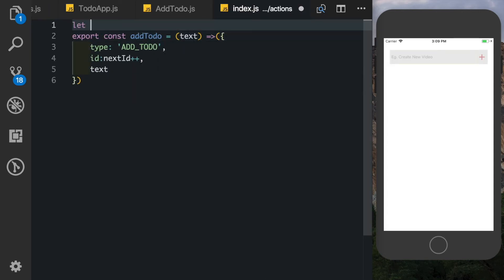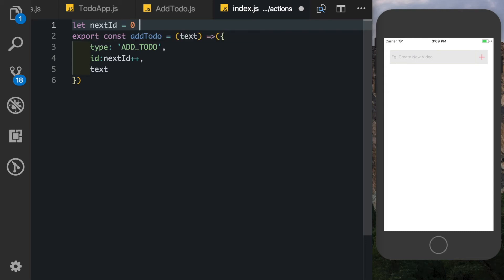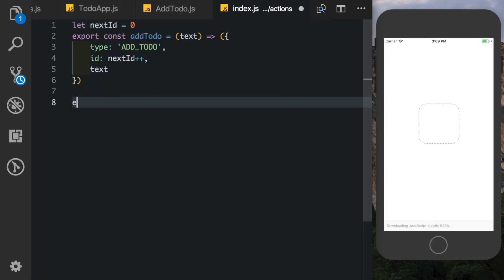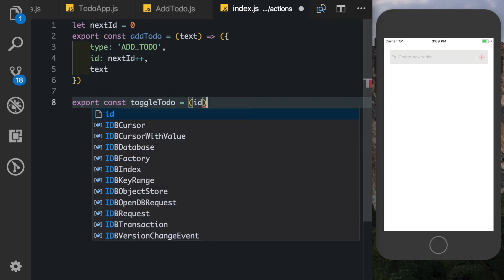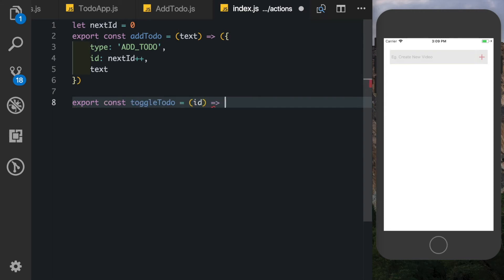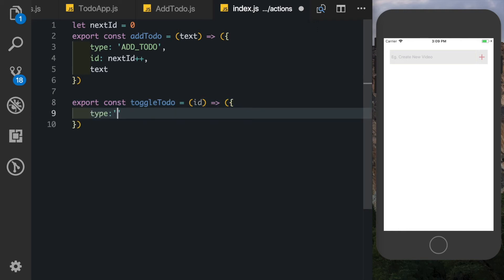And similarly let's create our toggleTodo by saying const toggleTodo. What we need to pass in is the id of the todo. The type is going to be toggle todo, and then we pass in the id.